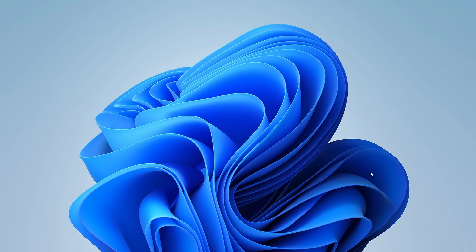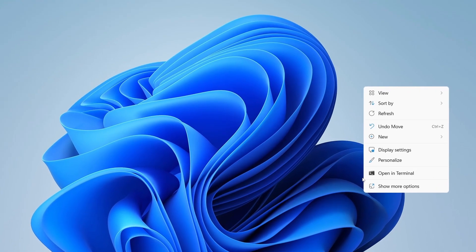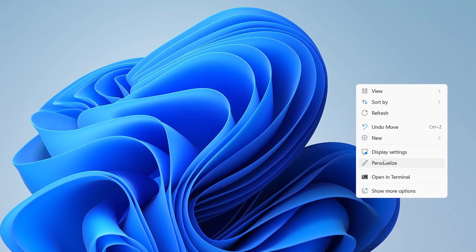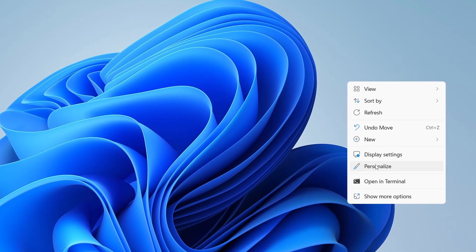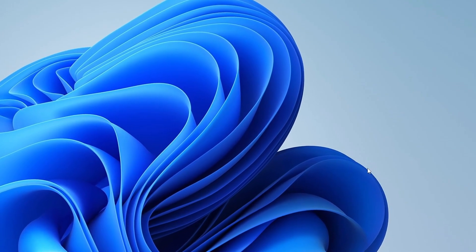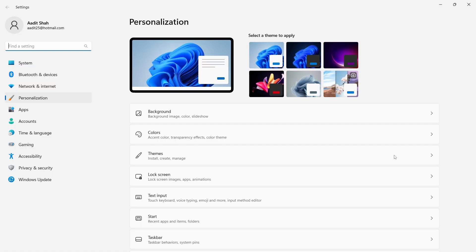The first thing you have to do is go to your desktop and then just right-click anywhere on the screen. After that, click on personalize. Then it will go to personalization in settings.